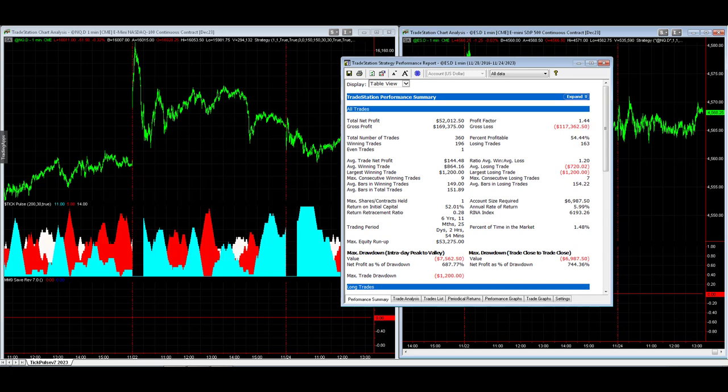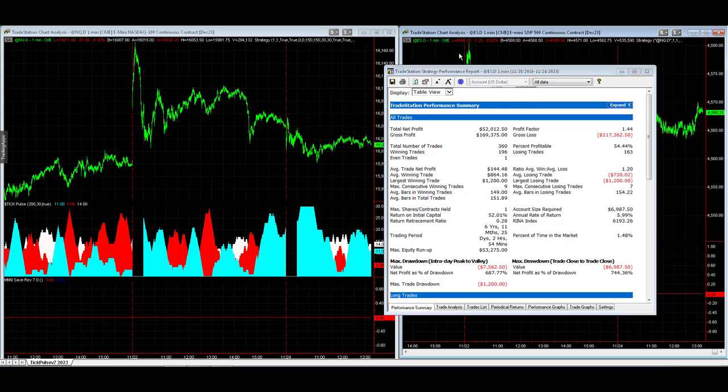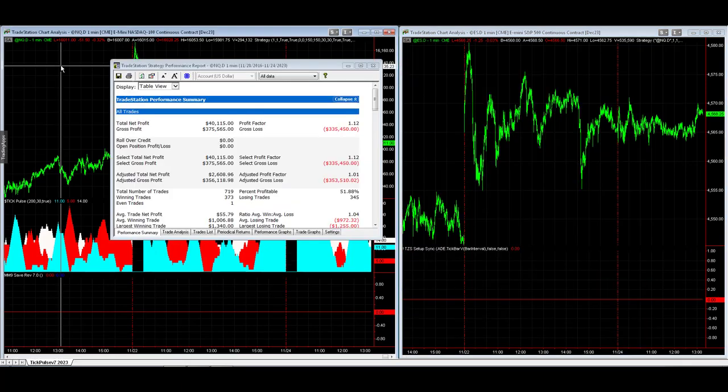You can also change the strategy on the left so that the S&P would trade based on the S&P. You could also change this so that the NASDAQ would trade based on the S&P. So we're going to go over both of those combinations by first changing the symbol on the left.